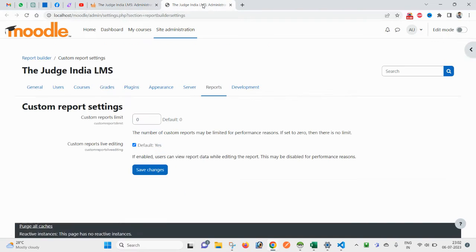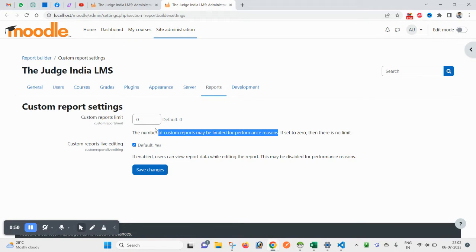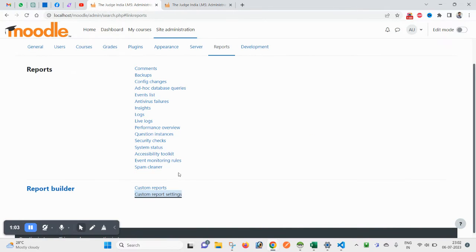Click on Custom Report Settings. Here you can set or limit the number of custom reports — this may be limited for performance reasons, so that is why this restriction is required. There is also a Custom Report Live Editing option — whether it is possible or not, you have to check this option.